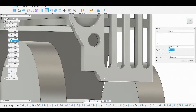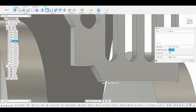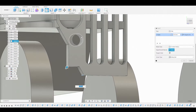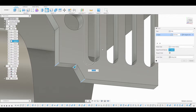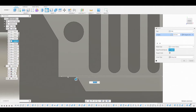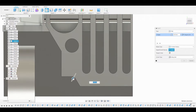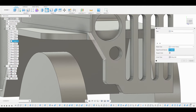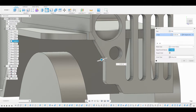Let's hit F to go into fillet mode and round off some of these harsh edges. We'll select these three right here, go back to the front view, and round these off. Hit OK. I also want to fillet this edge over here — hit F, round off this harsh edge, and hit OK.